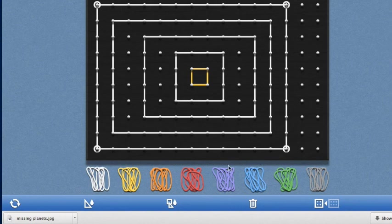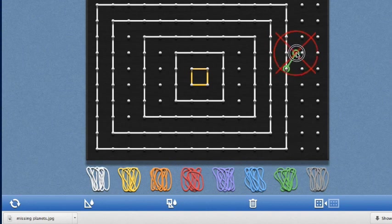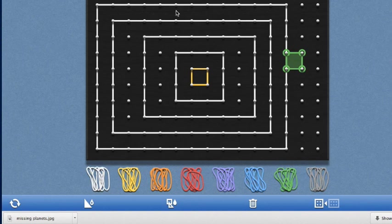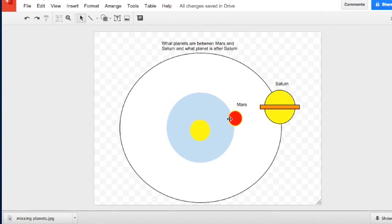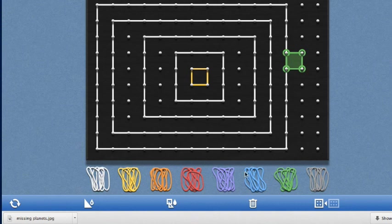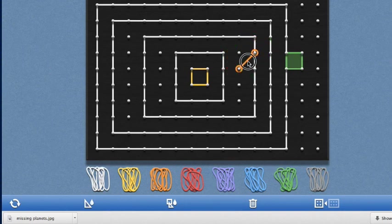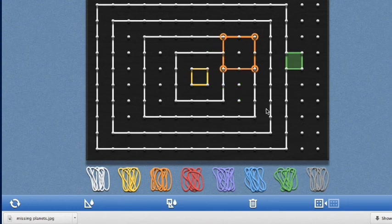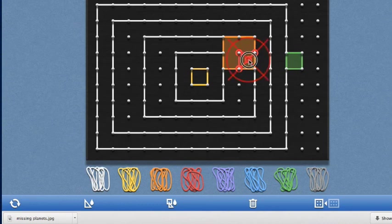Now students can recreate their missing planets board. They can take Uranus, connect and stretch out the bands, then fill in the color green. Then for the missing planet between Mars and Saturn — which is Jupiter — they stretch out another band and fill that one in as well.